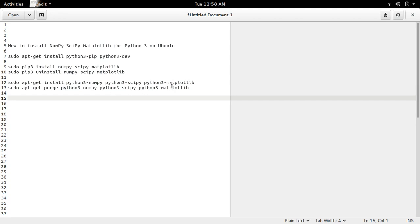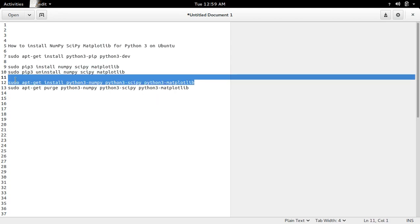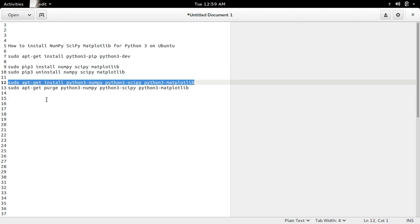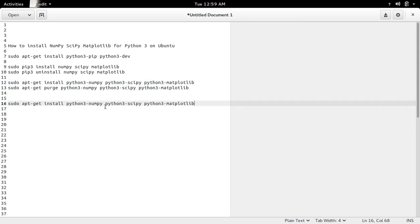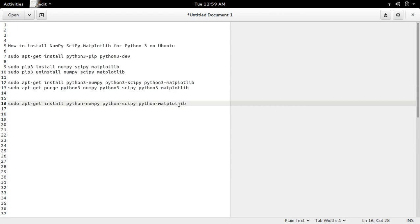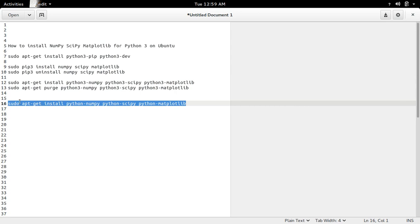If you want to install these packages for python2.7, you can use the same command and just remove the 3. This will install numpy, scipy, and matplotlib for python2.7.